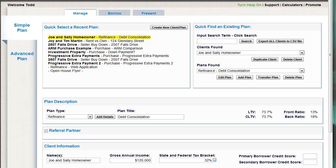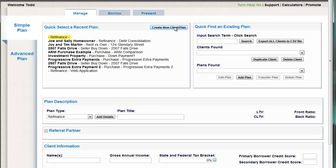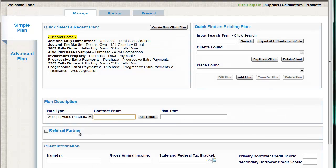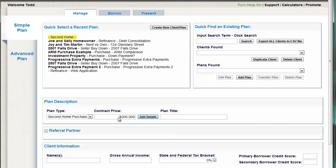I'm going to go through and show you from scratch how you would create that kind of a plan for a client. The first step is always create a new client or plan. That gives us a blank plan. And this is a purchase but it's a special kind of purchase — it's a second home purchase, because you're buying a second home. Anytime you buy another property, whether investment or a beach house, it's still a second home. So we click second home purchase and we put in the contract price — we'll say it's $200,000.